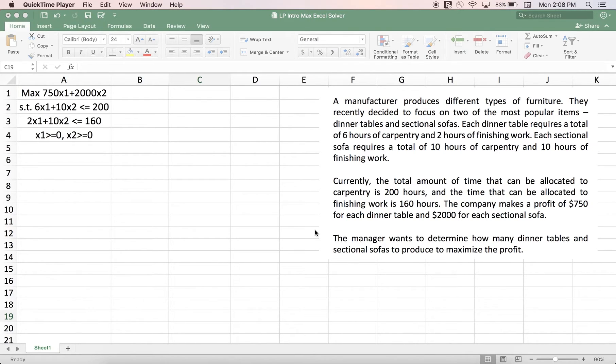Hi everyone, this is Dr. Orkun Bajcik, and in this video we are going to focus on how we can solve a given mathematical model on Excel Solver.